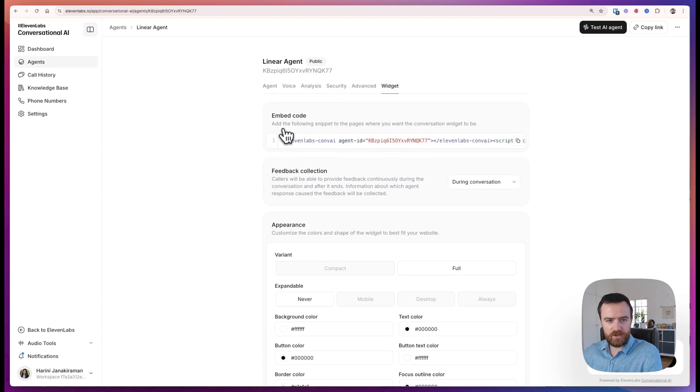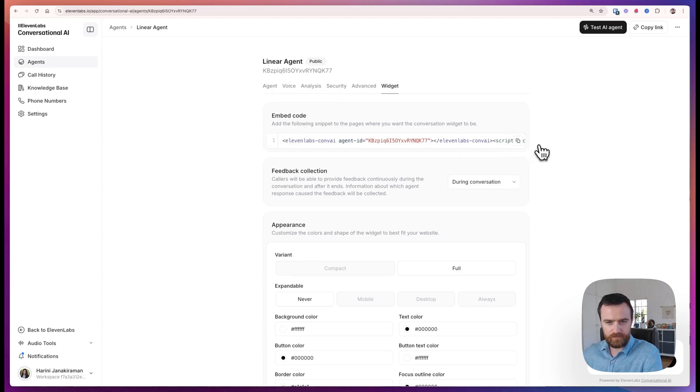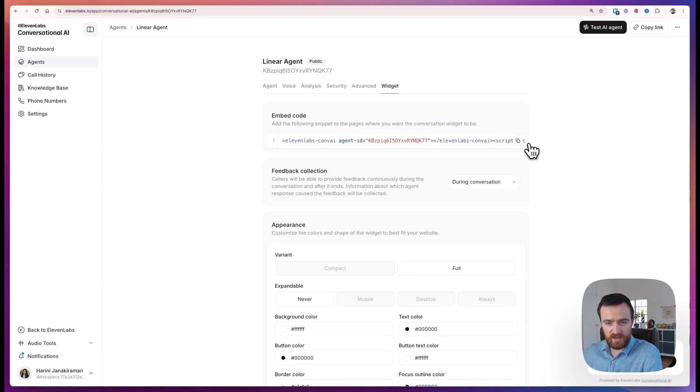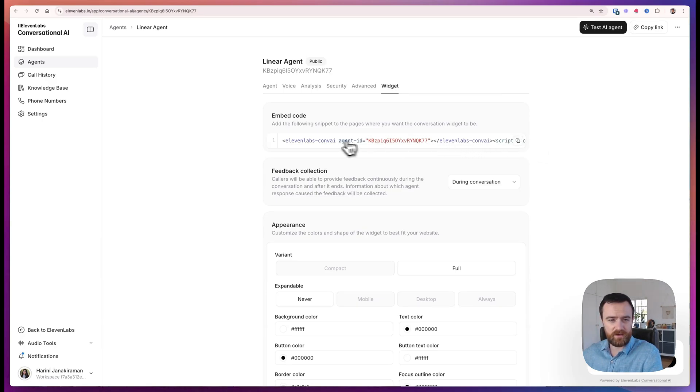And then here's the embed code so that you can take this and put it into your application. This works great on bolt.new, Lovable, V0, Cursor, Windsurf, and any of these other new frontend generators.